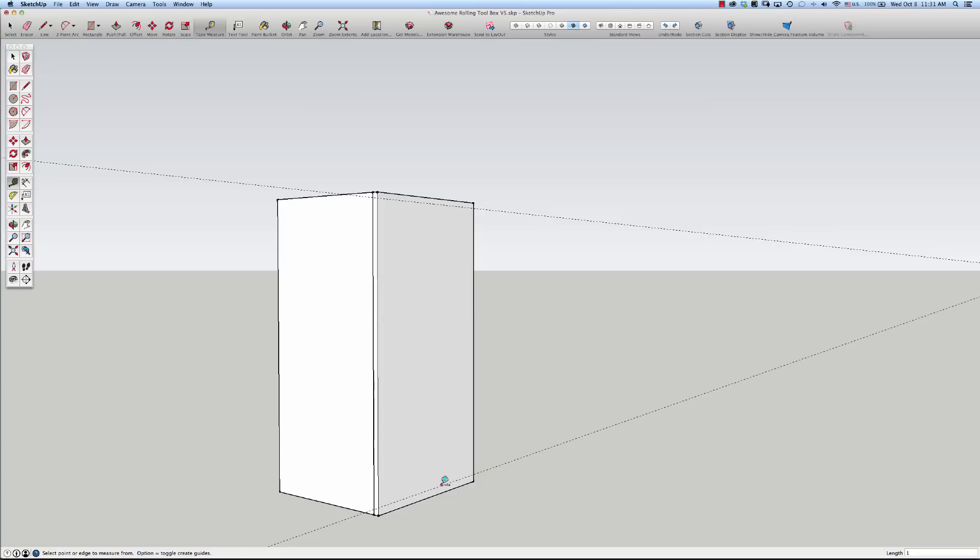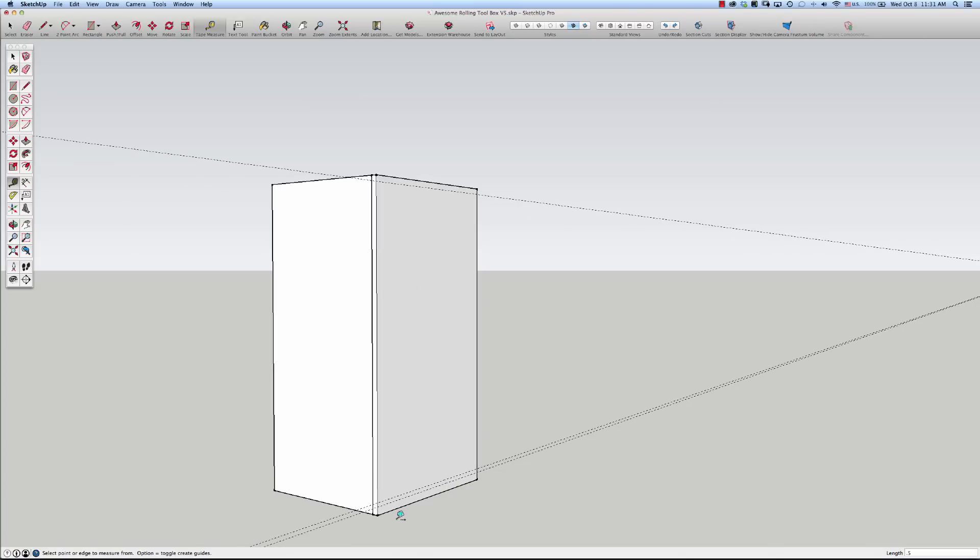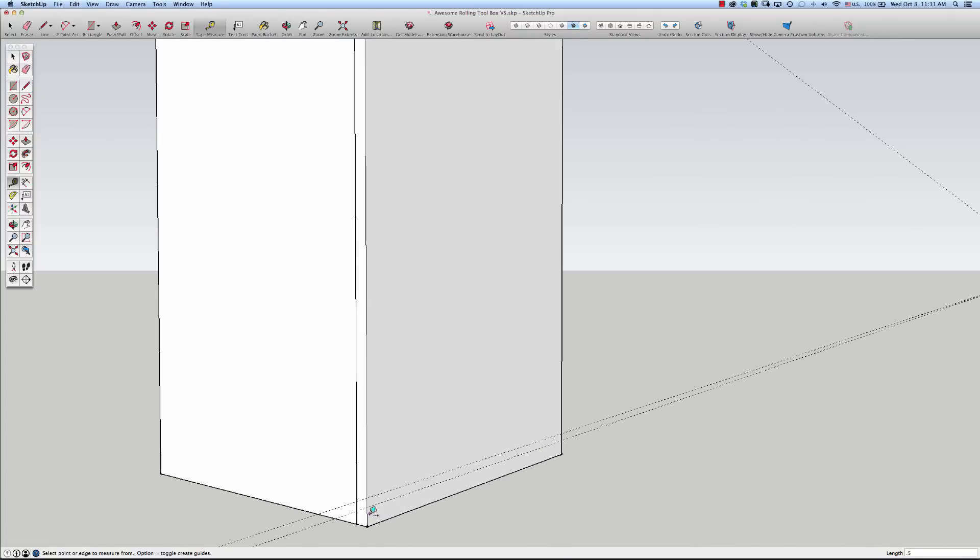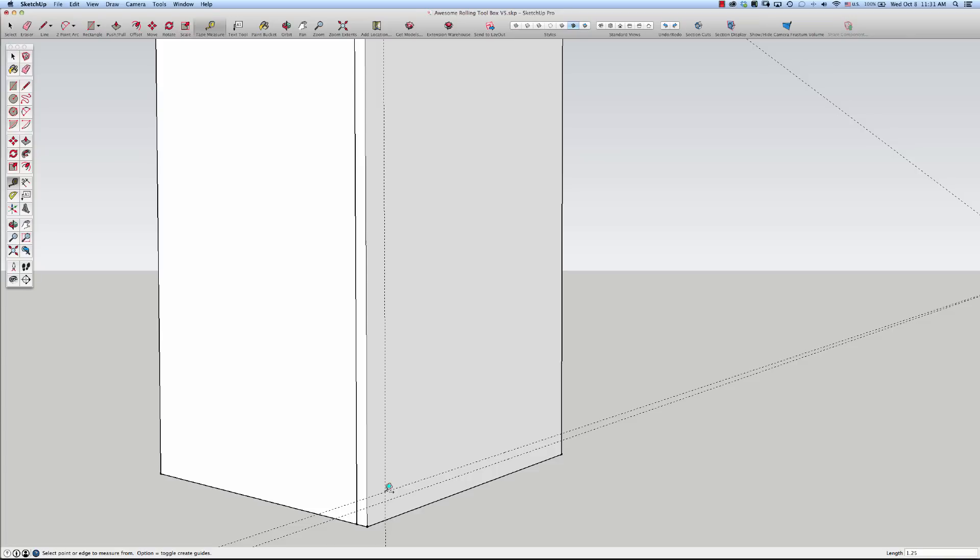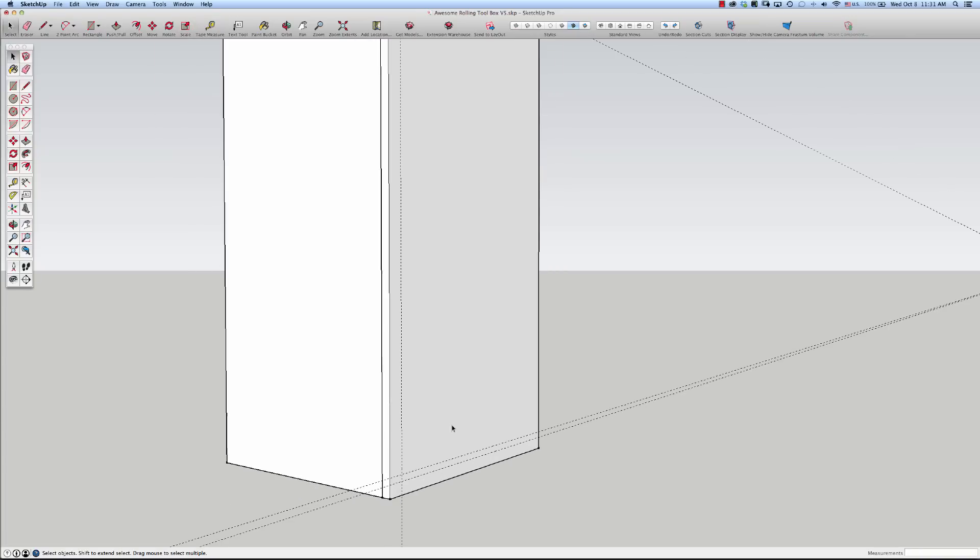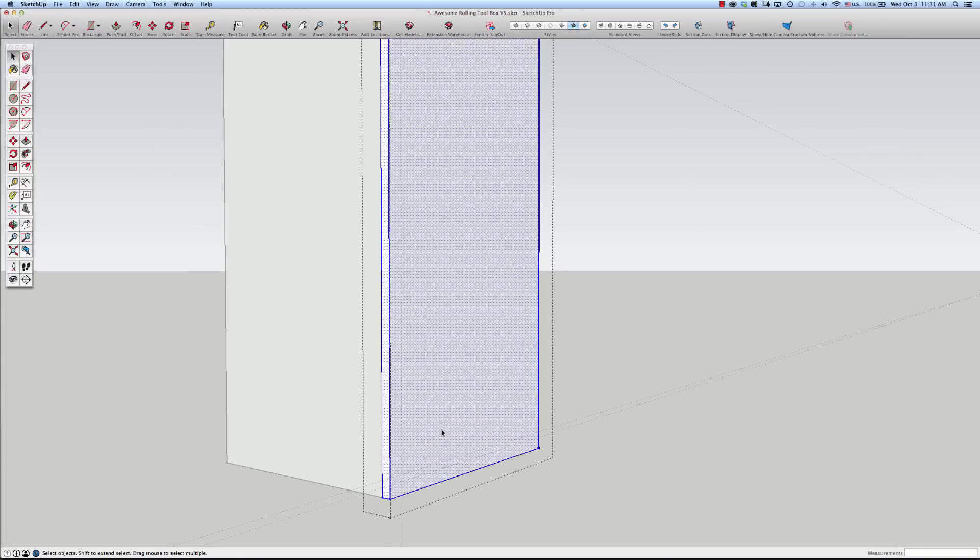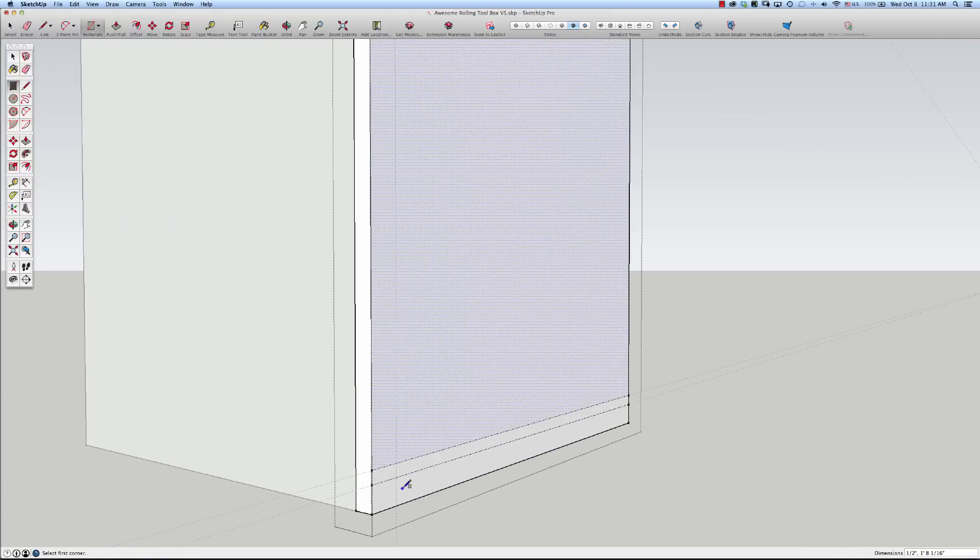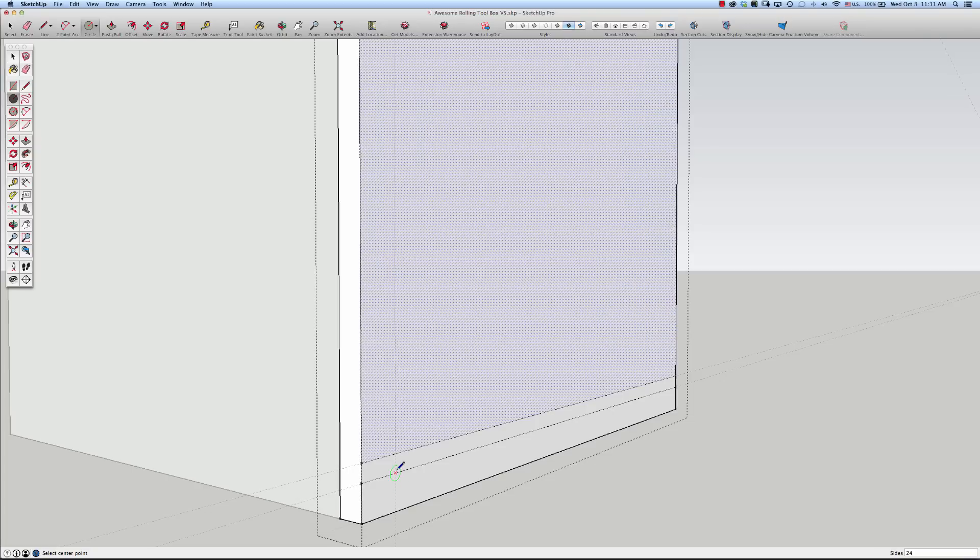Now I know I want the dado to be a half an inch. I also know that I want the circle to be center of it, 1.25 inches in. Now I will get into the group, get into the surface rectangle tool by tapping the R key. Come in with the C key for circle. Click right there.